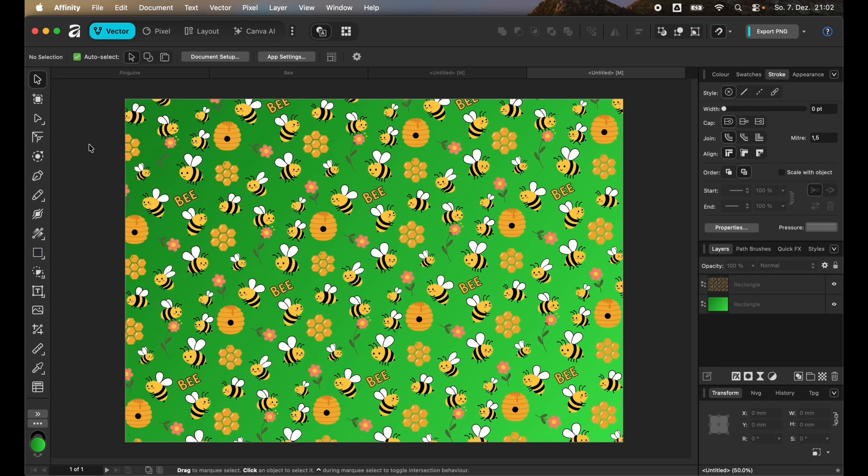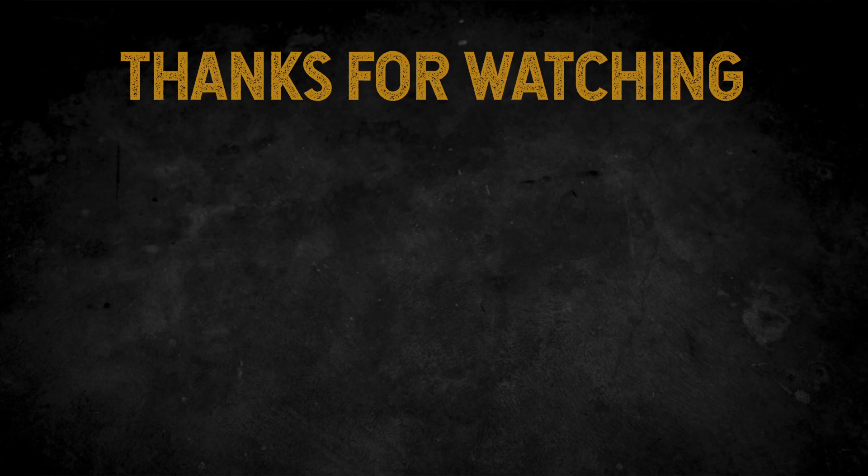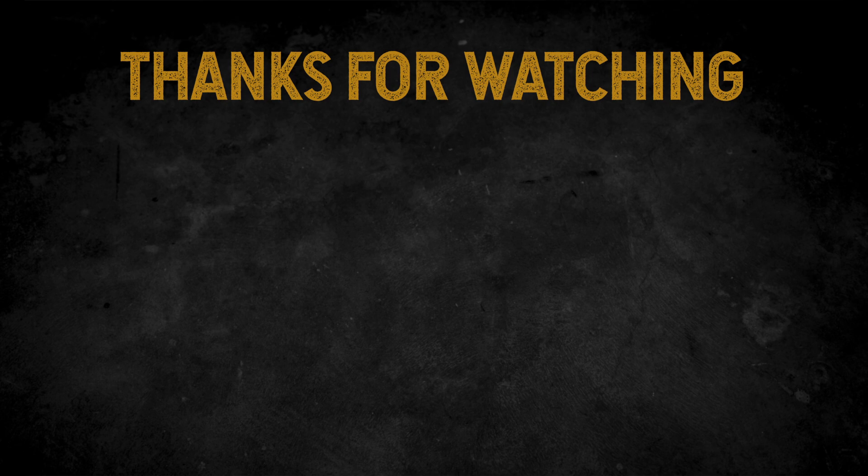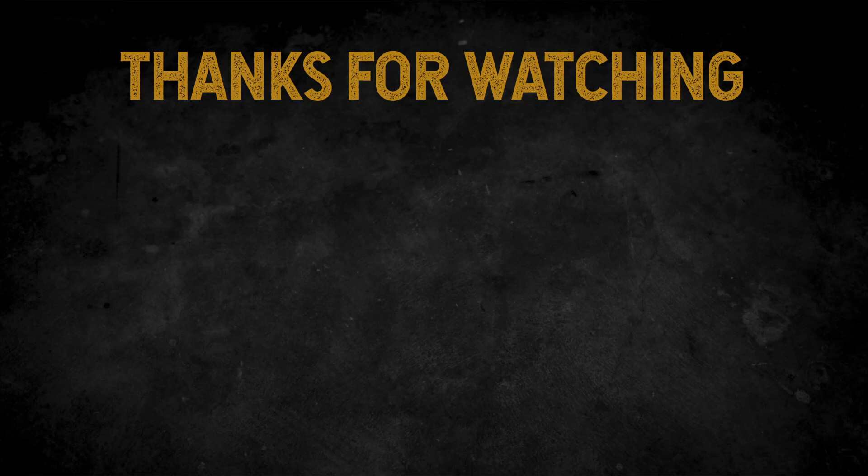Right now hope this video was helpful and you now know how you can make a simple seamless pattern. If you have any questions regarding Canva or Affinity just put them down in the comments below.